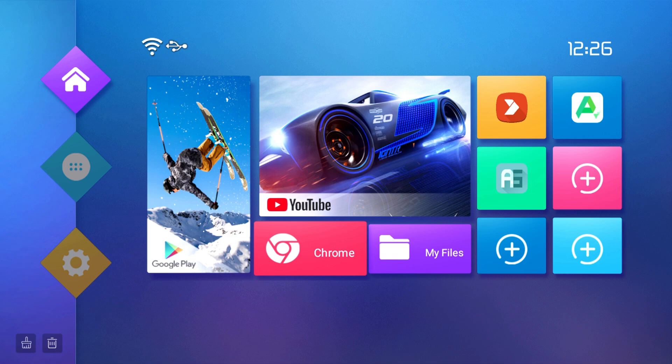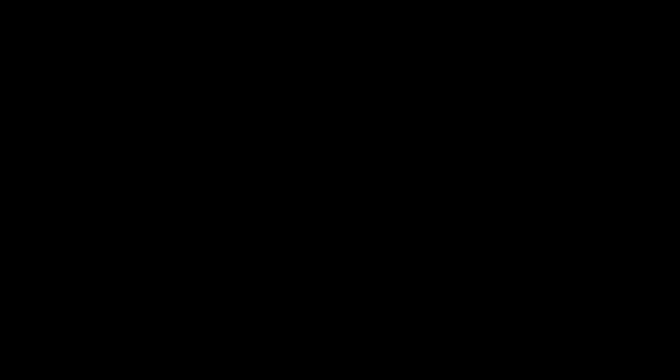So the first thing we're going to do is go into settings. Now of course your box will look a little different. If you guys are wondering what device I'm using, this is the T95.